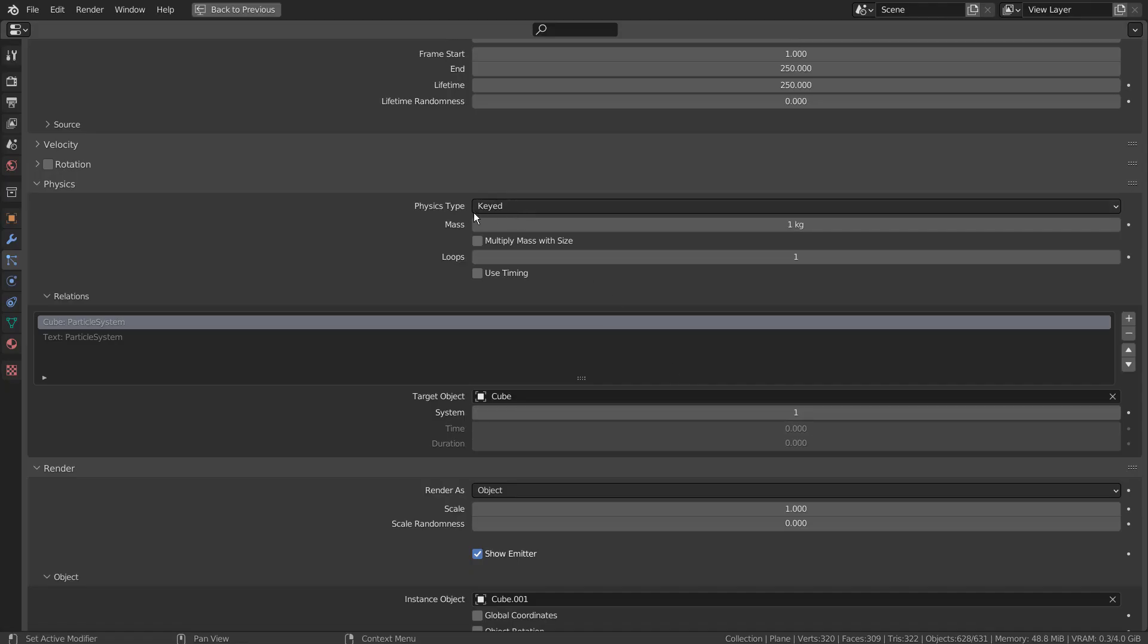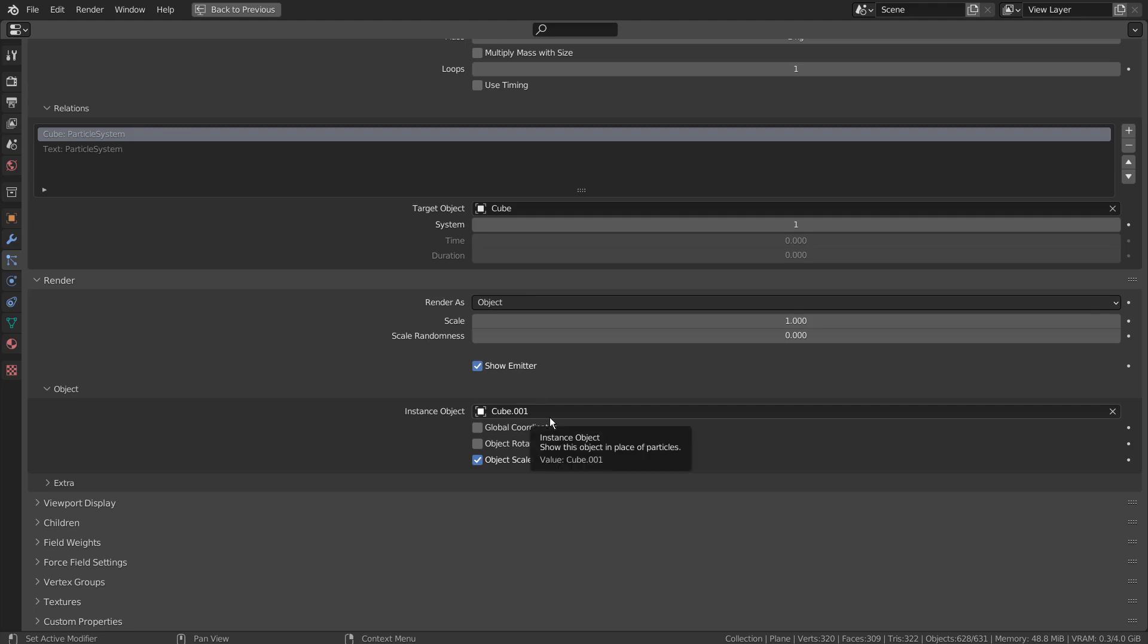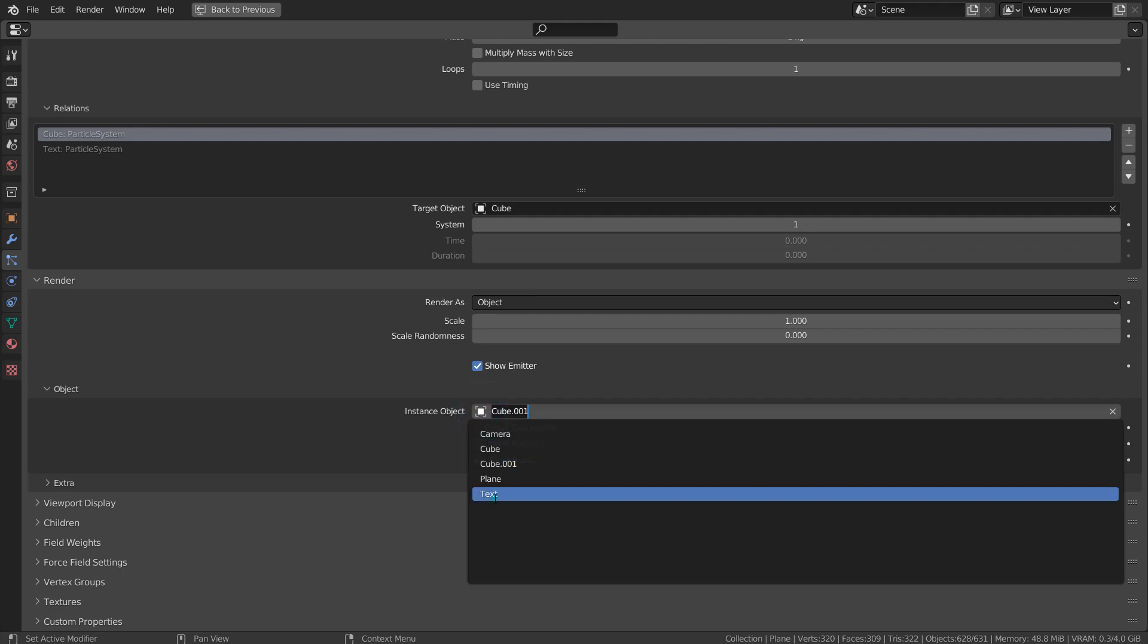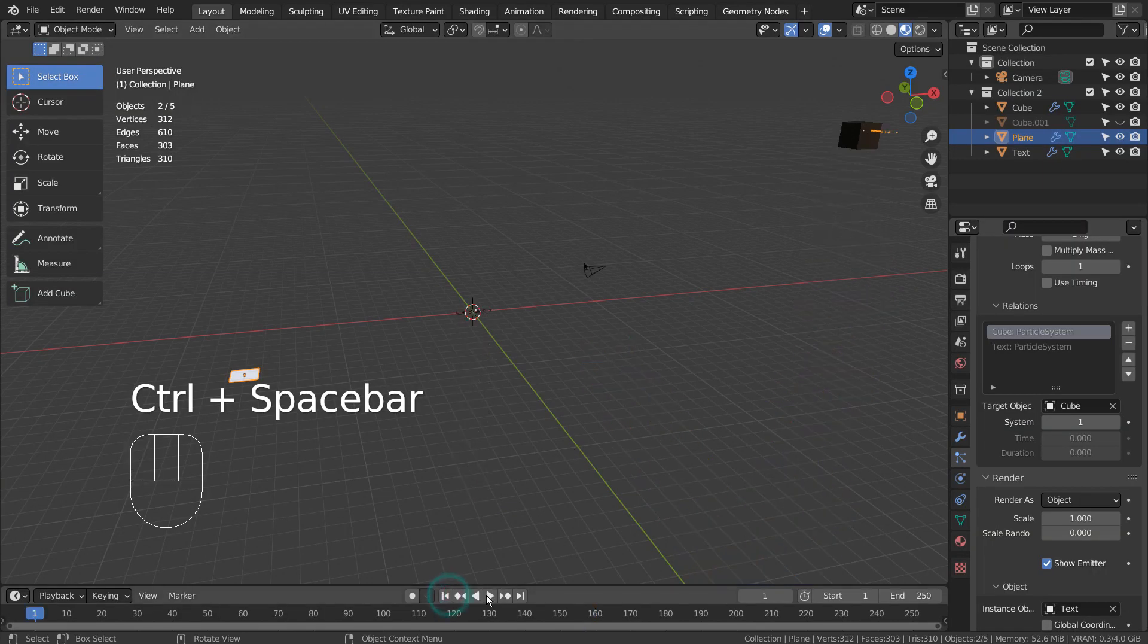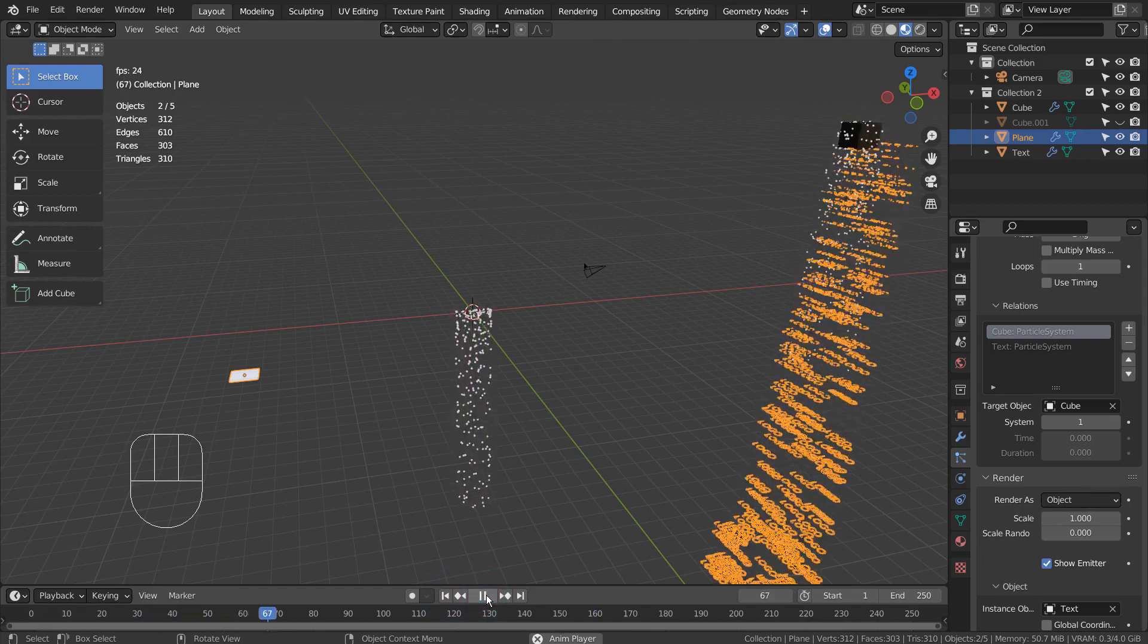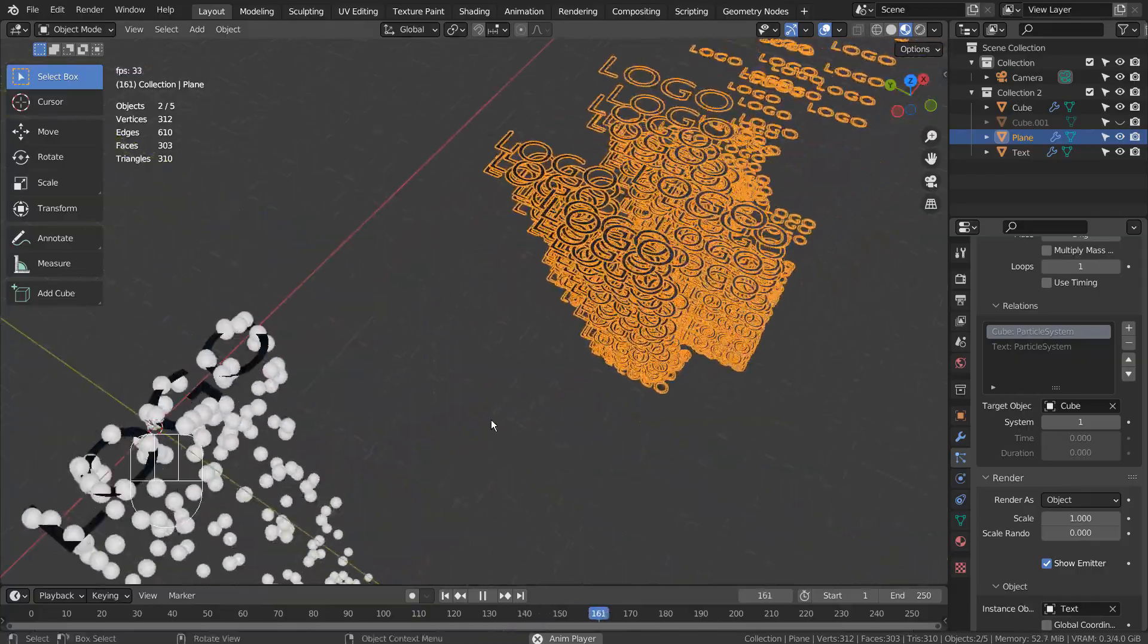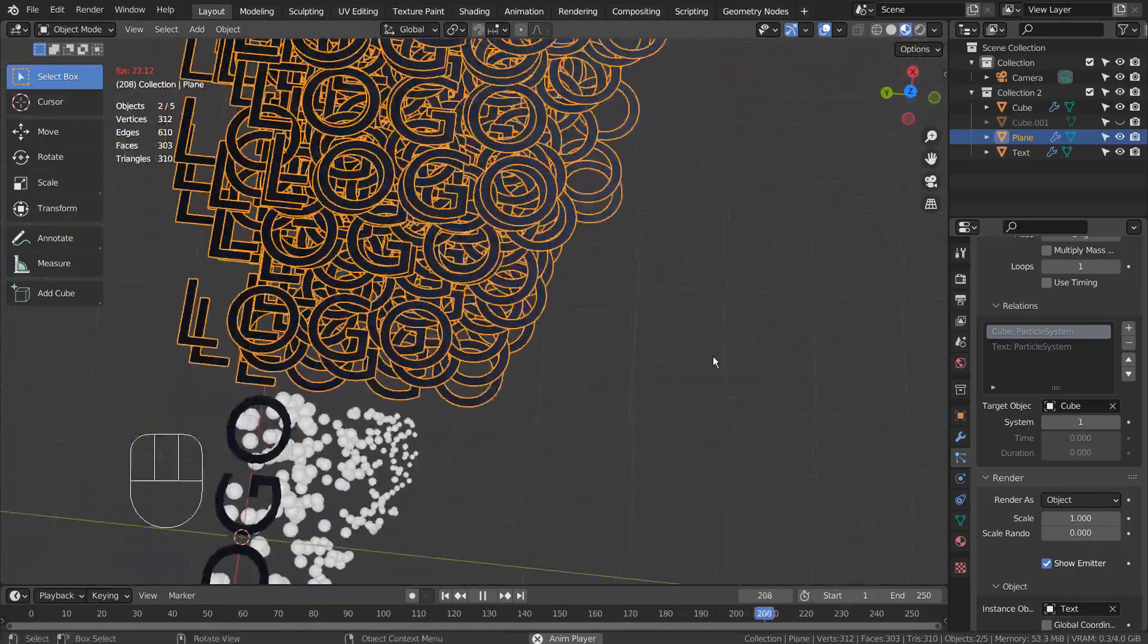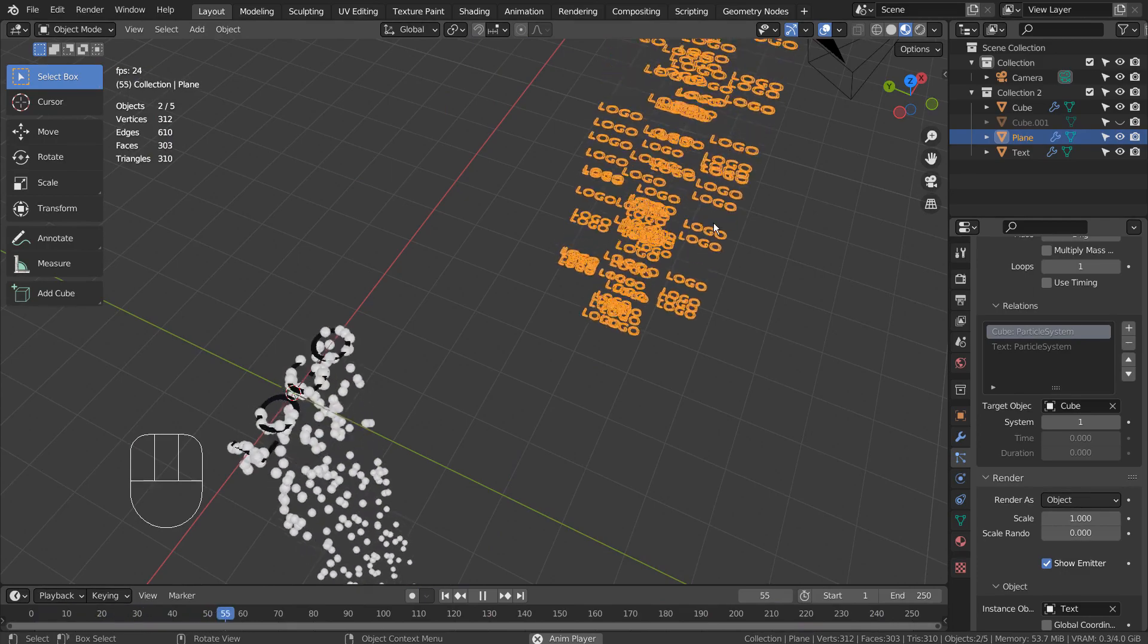The render object can be anything. A lot of interesting effects can be created by using the keyed particles.